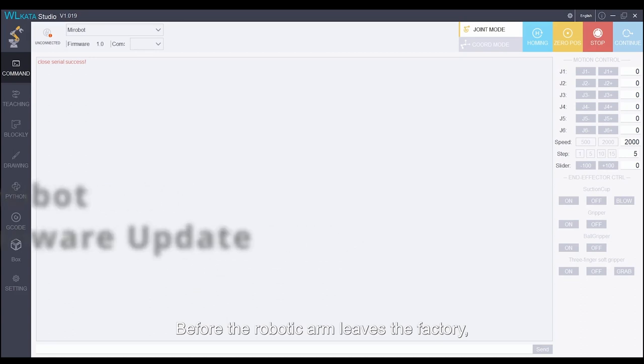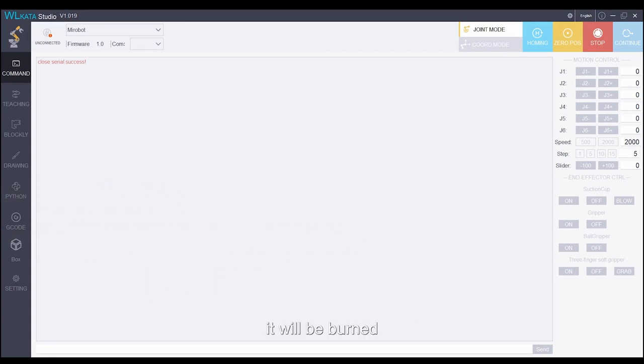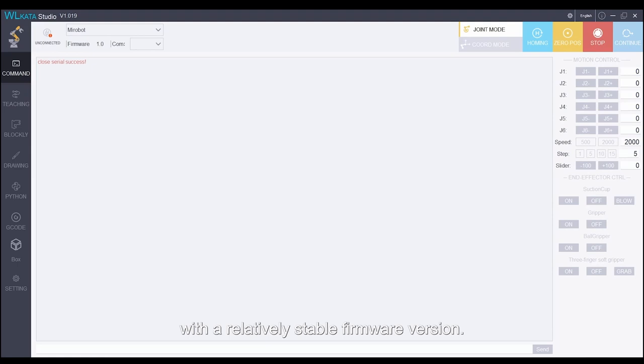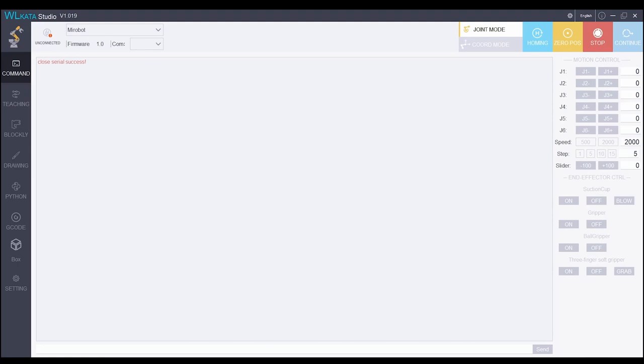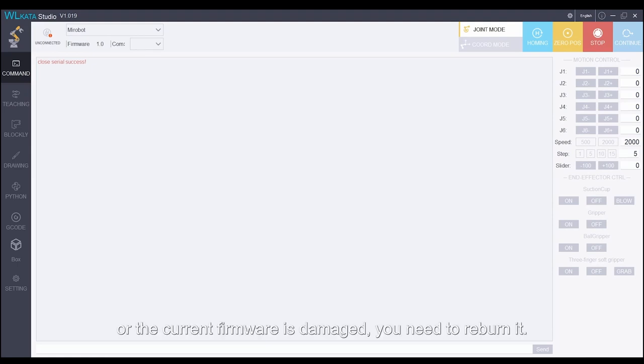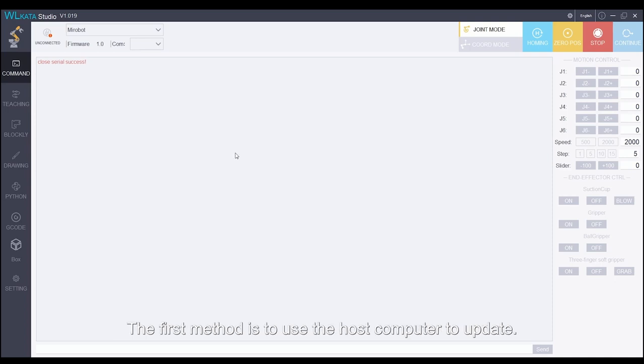Before the robotic arm leaves the factory, it will be burned with a relatively stable firmware version. If you want to experience the latest version or the current firmware is damaged, you need to re-burn it.